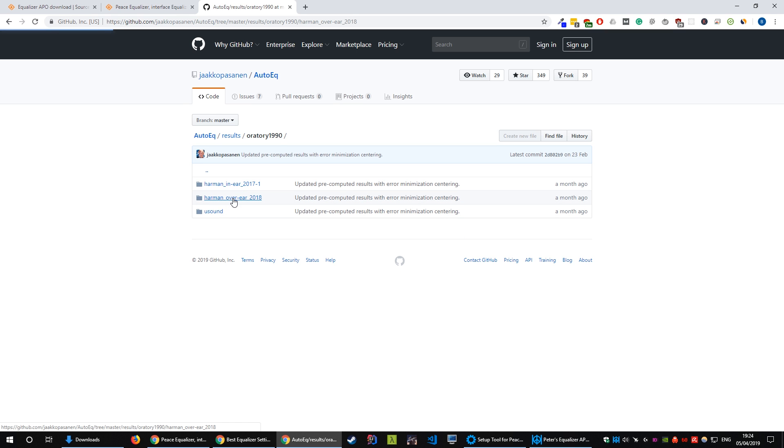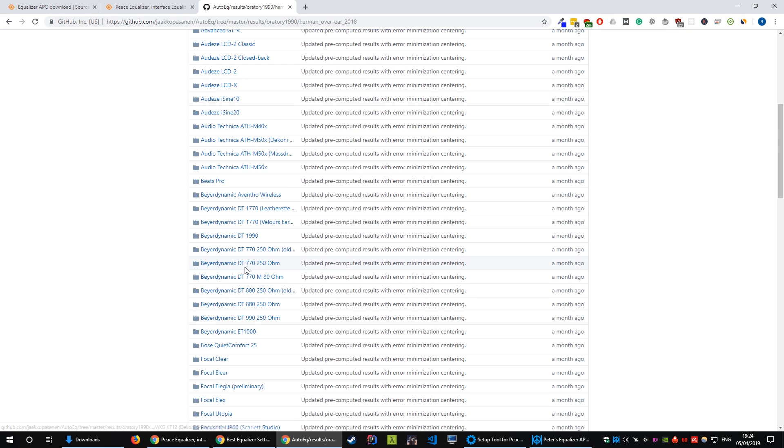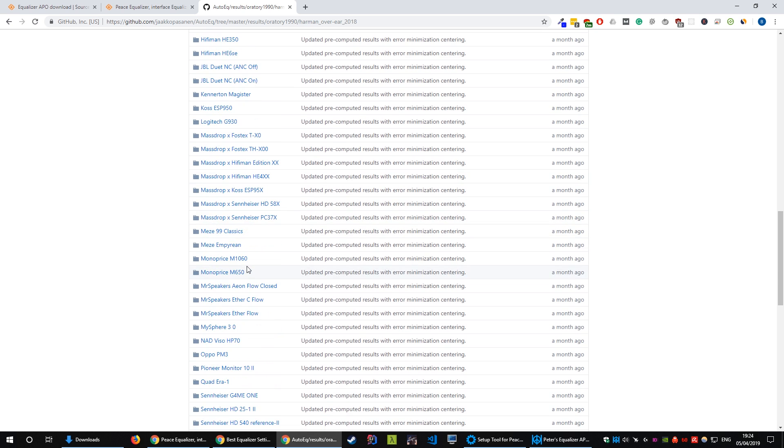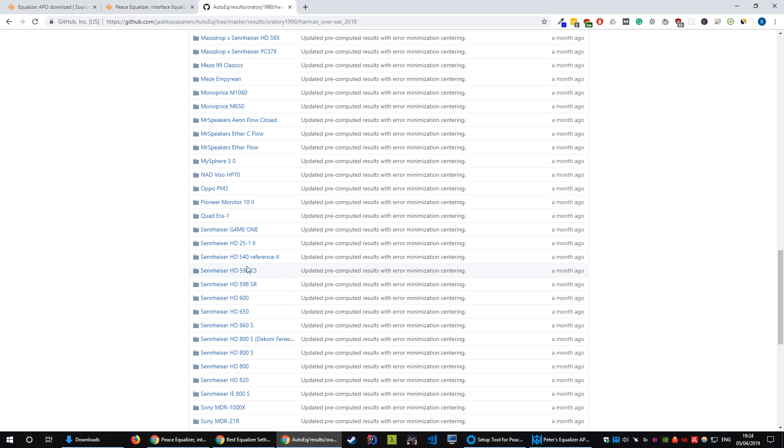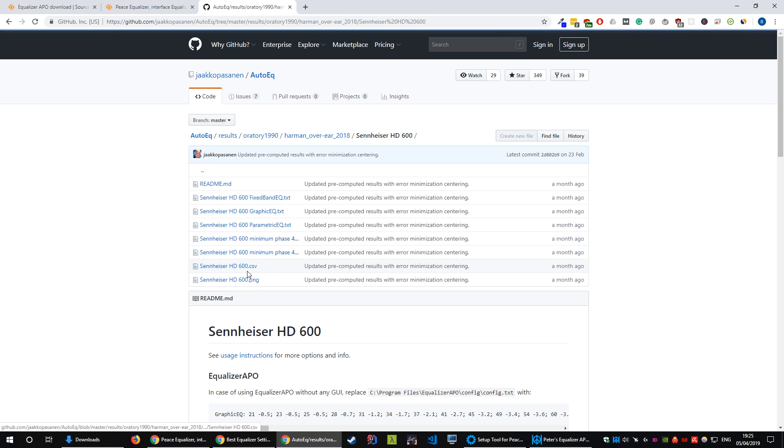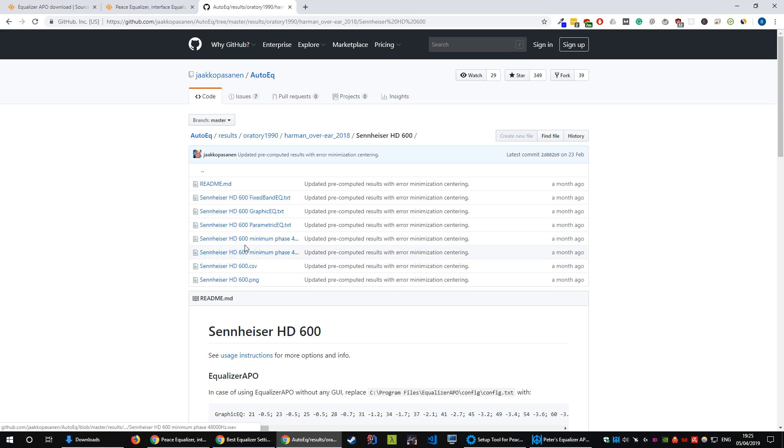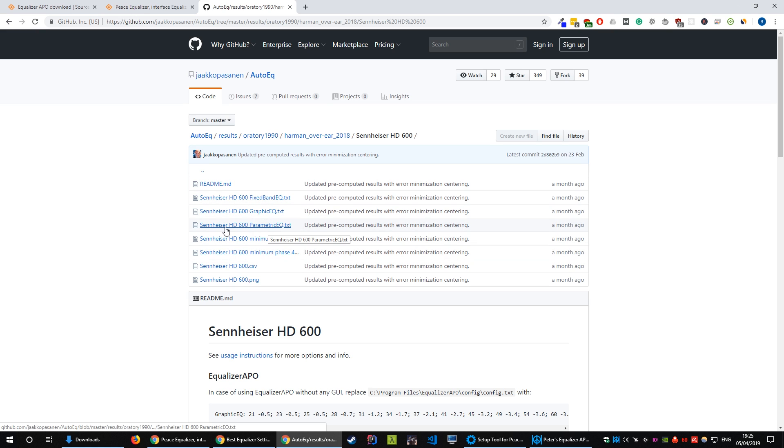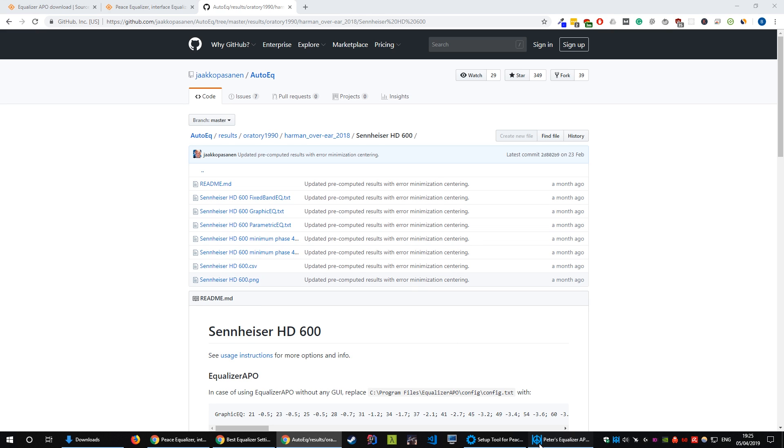So depending on what headphones you've got, come into here and find the headphones that you're using and you want to grab the parametric EQ.txt again and download that and import it into Peace through the import folder, through the import button.